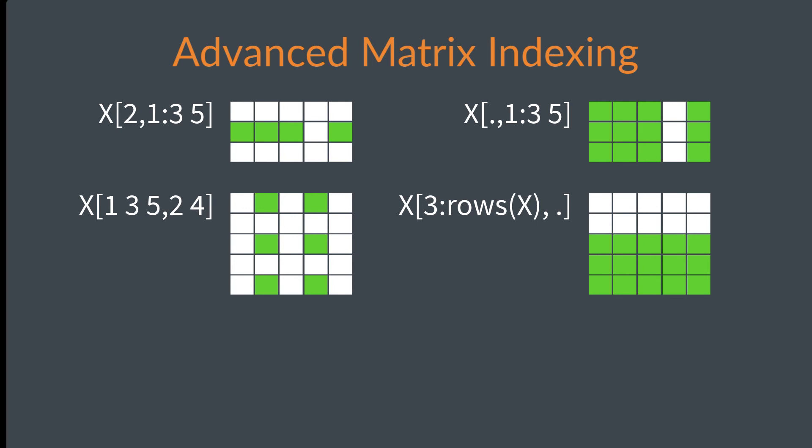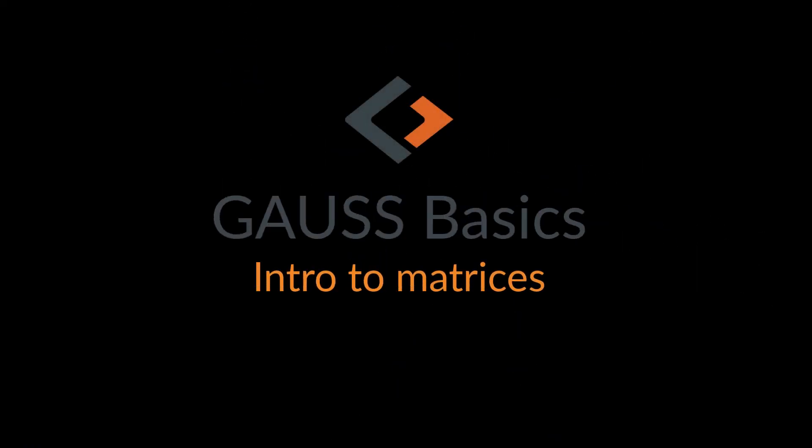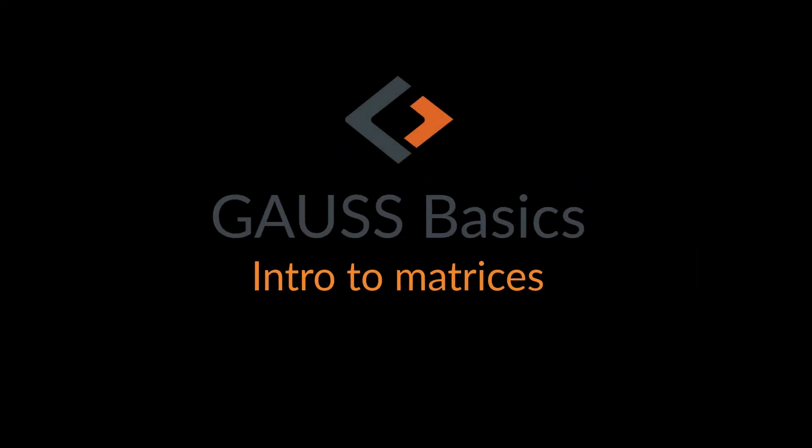Now that you've been introduced to matrix declarations, indexing, and concatenation, our next lesson will look at matrix operators. See you then!